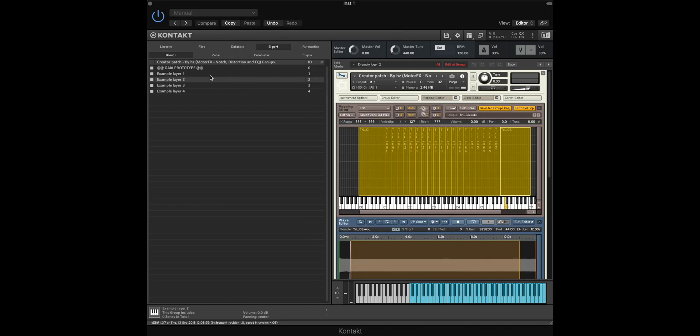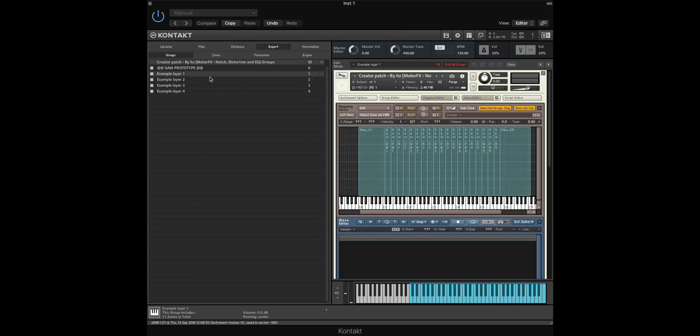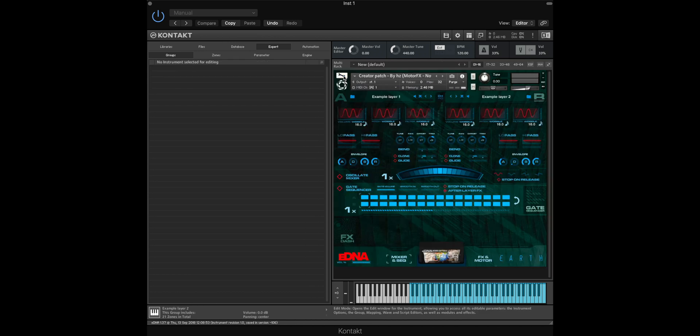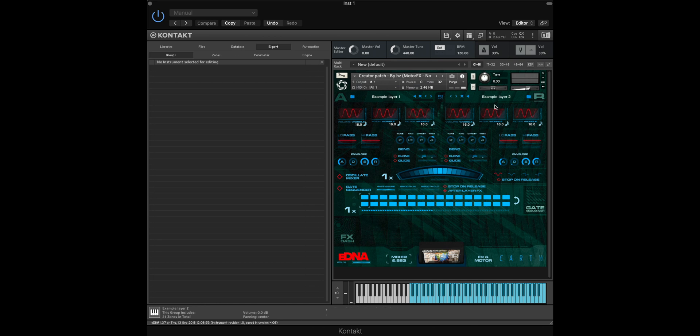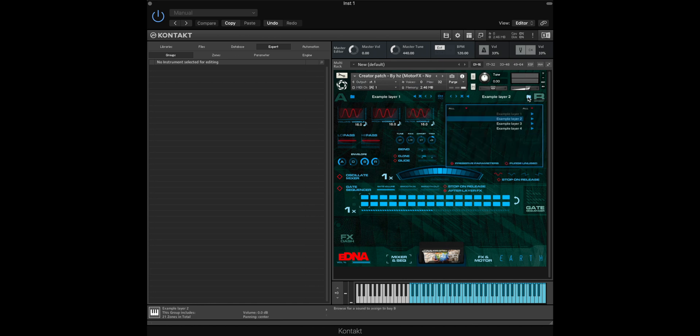Now we've successfully imported our samples into the eDNA engine, we can now close the Kontakt backend by selecting the wrench icon again where we can now start to interact with the eDNA interface. You'll see that by default we've opened Example Layer 1 and Example Layer 2, but if you're also using Groups 3 and 4, you can load these by selecting the folder and then selecting the different example layers here.